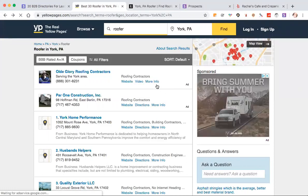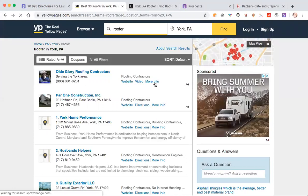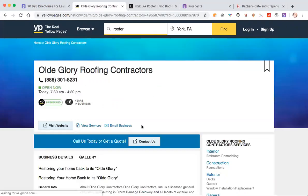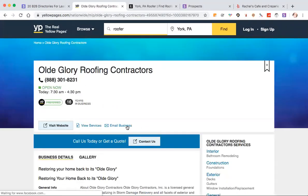What you can also do is go to more info. There's an email business link, and they show you the email address here. I don't know if you can see the bottom of my screen. It's a mail-to link, and it's robert.dufeli at oldglorycontractors.com.